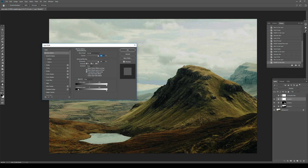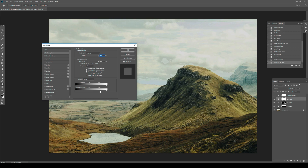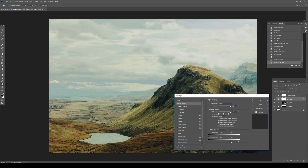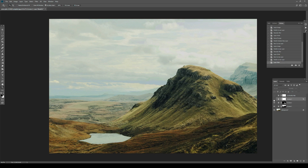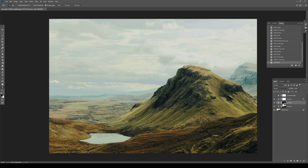Now I can separate it by double-clicking or right-clicking and going into Blending Options. I have the Blend If panel. I'd use the Underlying Layer slider — if the underlying layer is darker than a threshold, don't show up. So I move the slider up until it starts cutting into the sky, which I don't want. I find the edge, then split the slider by Alt/Option-dragging to feather it, making it a bit soft.